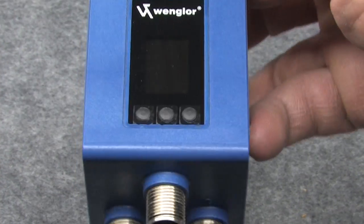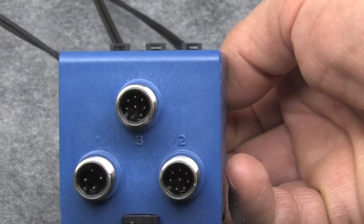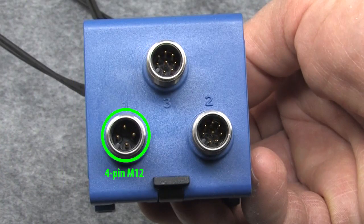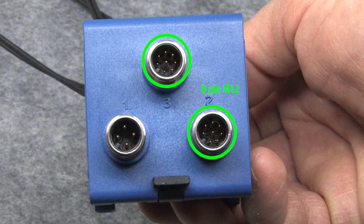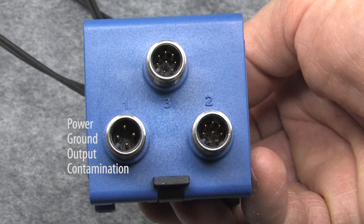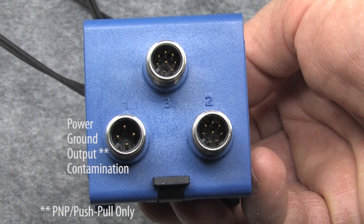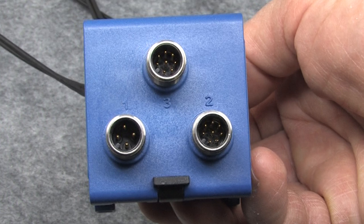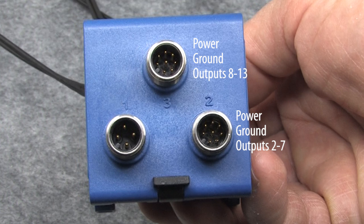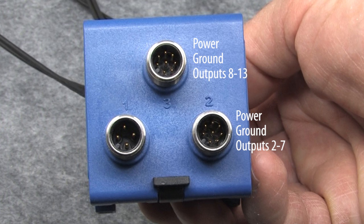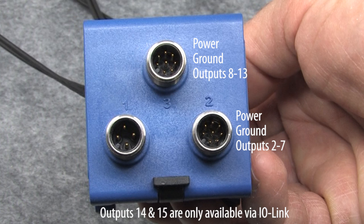If you look at the three M12 connectors, one of them is a 4 pin and two of them are 8 pin. The 4 pin connector is just like any other sensor: power, ground, output, and contamination. This output on connector number 1 can only handle PNP and push-pull type outputs. The two 8 pin connectors have the outputs of sensors 2-13. If you add a 14th and 15th sensor, the only way to access those outputs is via the IOLink commands. There is no hardware output for those.